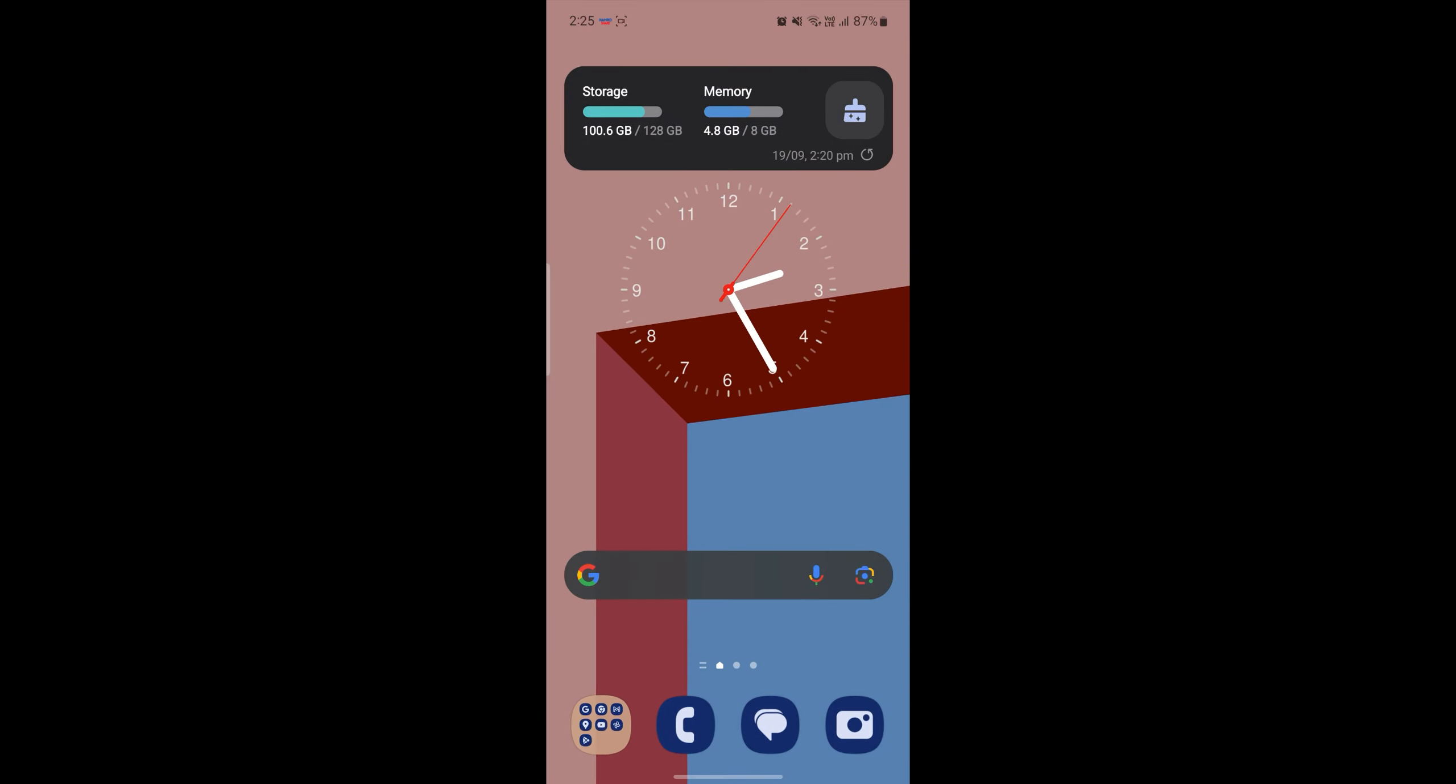I hope this video about how you can find and recover your previously deleted apps on your Android device was helpful for you. If you still have any kind of confusion, please do mention us on the comment section down below.